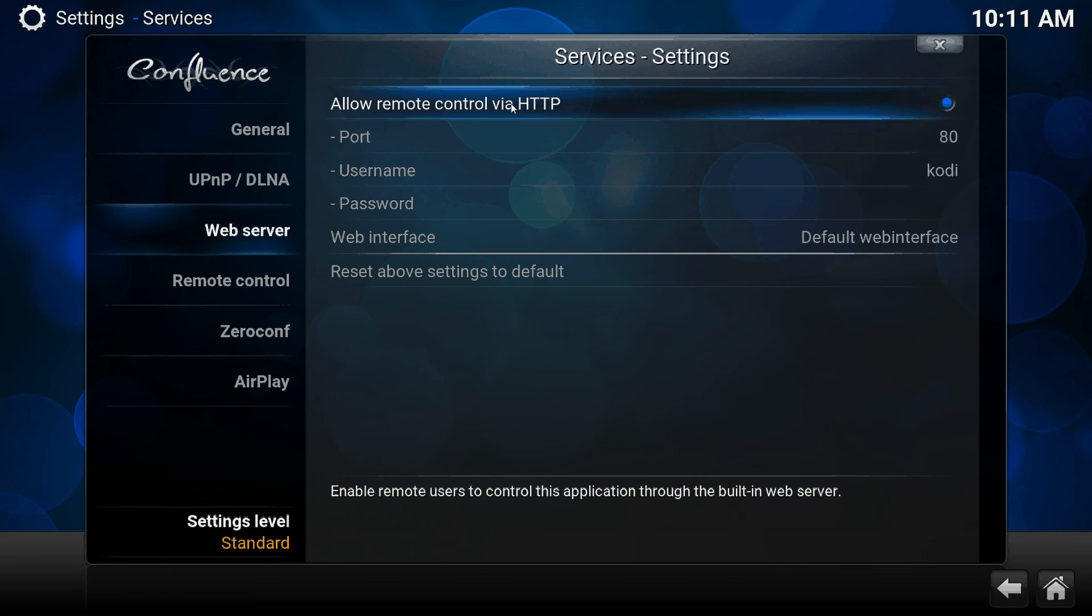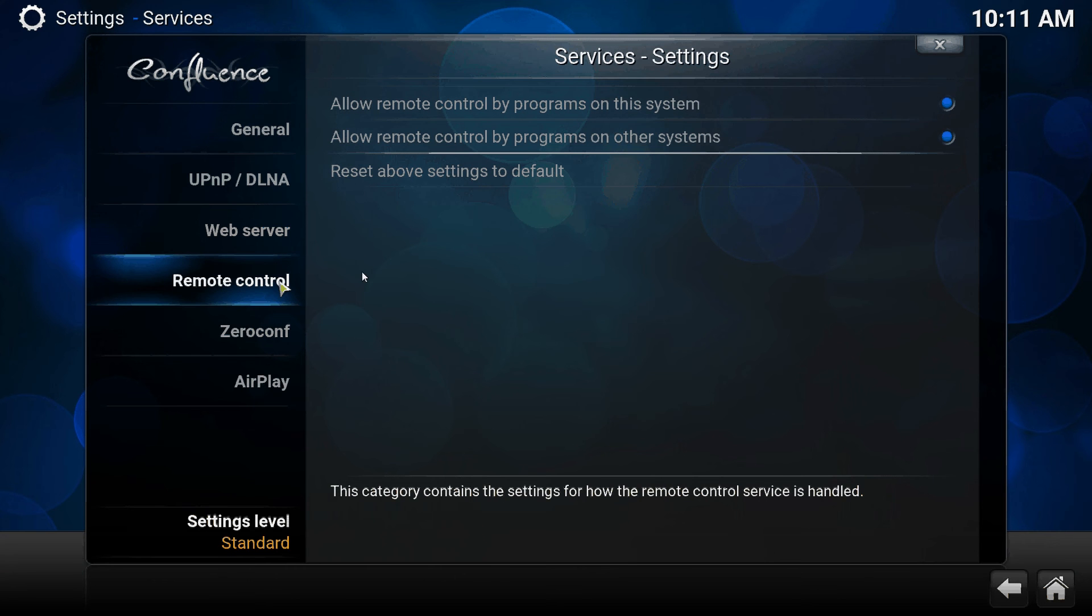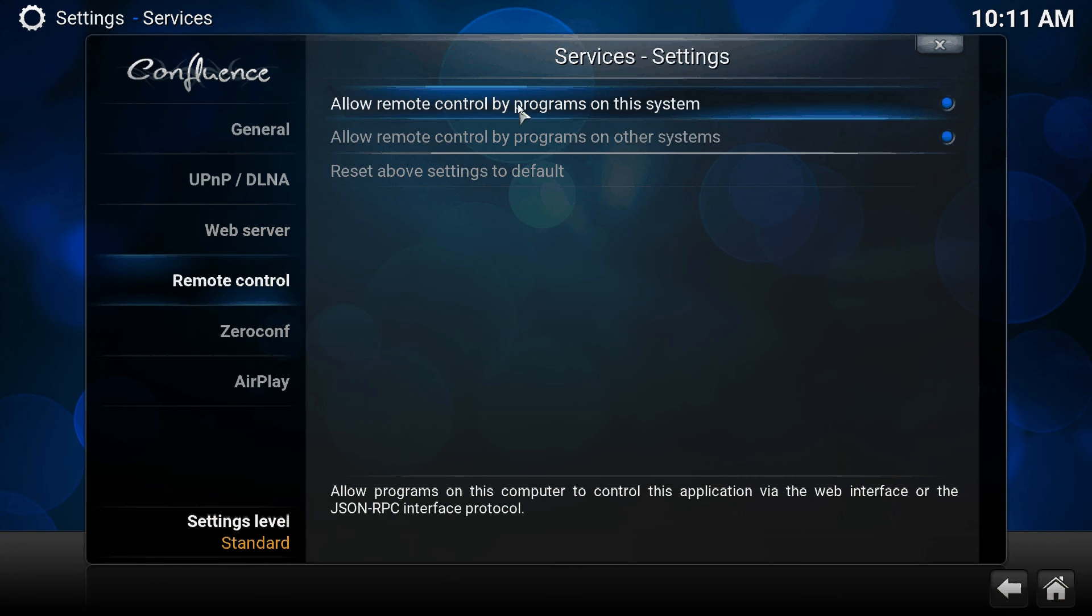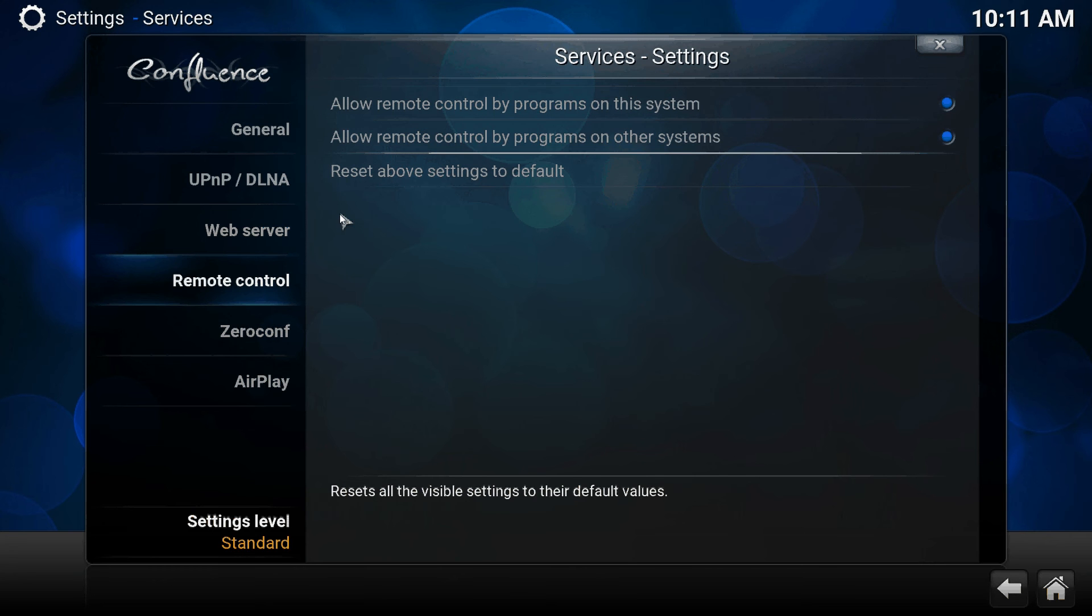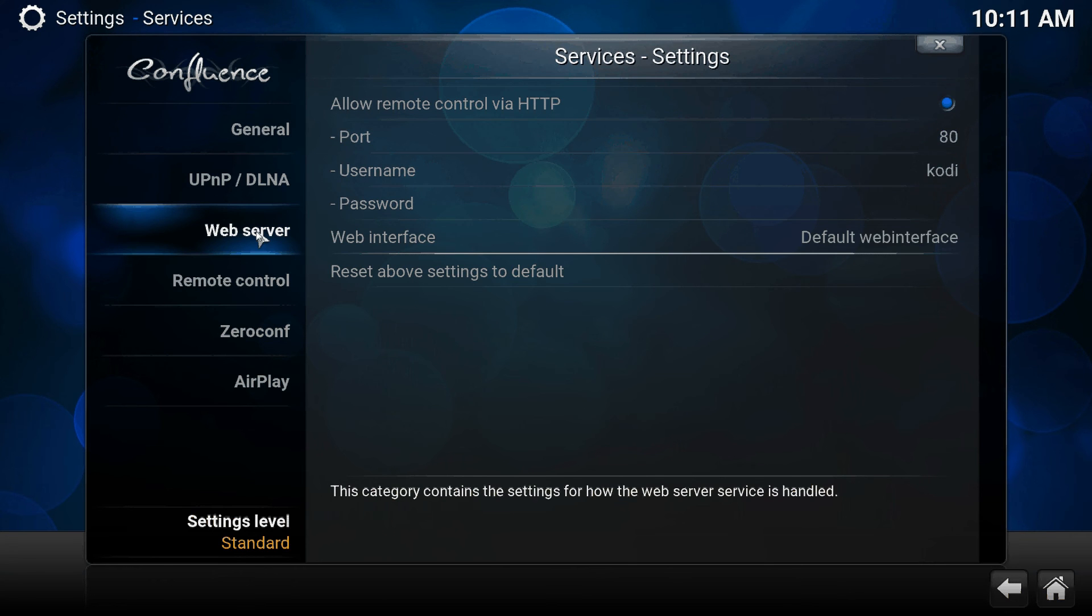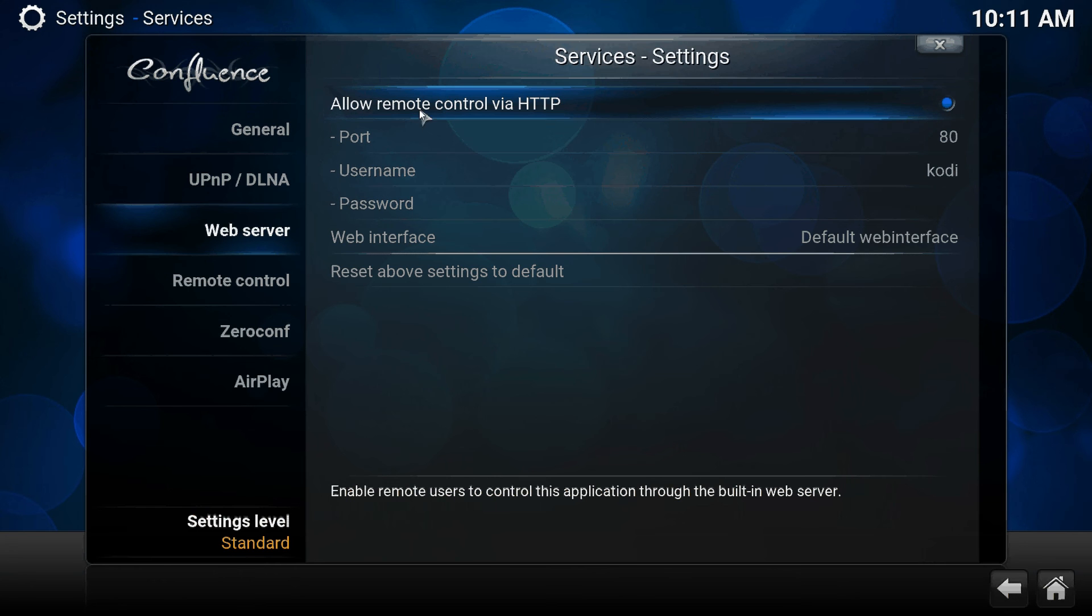I have this option here enabled. If you go to remote control, make sure you enable both these guys. Now I know the web server says via HTTP, but we're not using HTTP. We're actually just using a TCP socket connection to talk to the Kodi box.